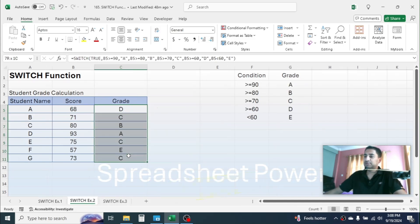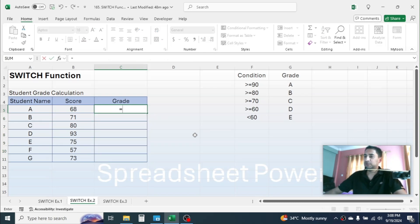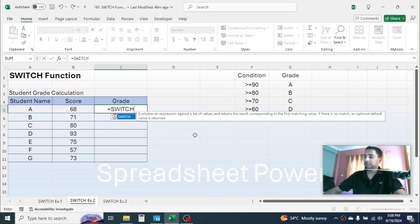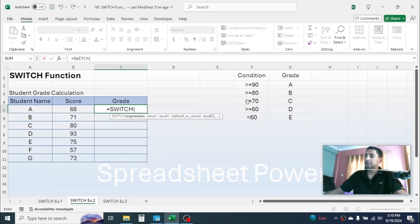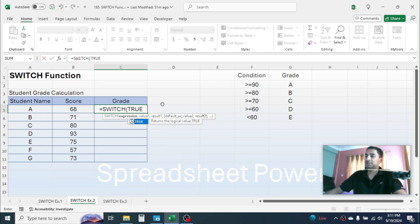Let's go to another example — calculating the grade of the student. Delete the previously used formula, and press equal to, then type SWITCH and open parenthesis. In the expression, we have to put the result of a logical test that can be either TRUE or FALSE. For grade A, the score should be greater than or equal to 90. So in the expression, put TRUE — the result of the logical calculation.